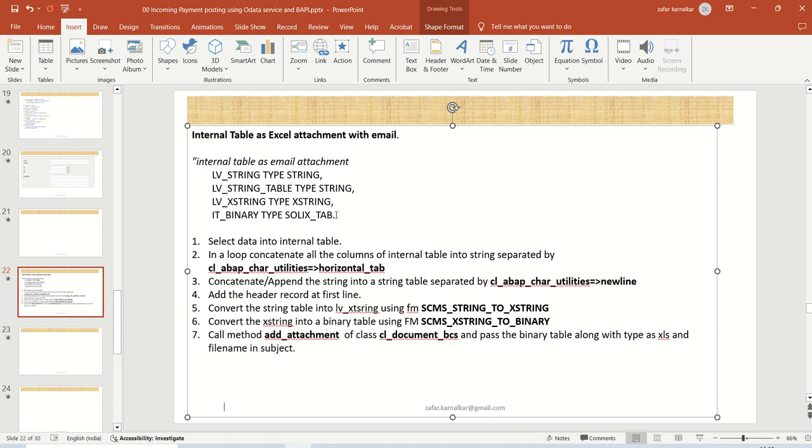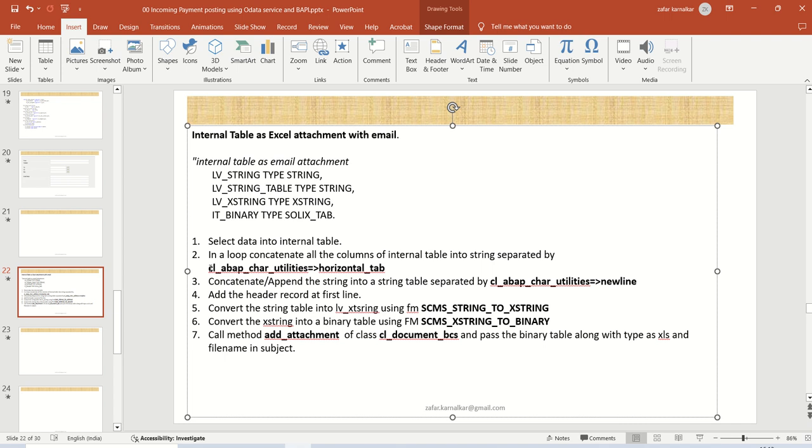and then we require one X string and a binary table. So this data declaration part we have to add. And after this, the steps are, first, select data into internal table. Suppose we have selected data from EKKO and EKPO into internal table. Then next, we have to make a loop at internal table, and we have to concatenate all the columns which we want to attach in the Excel. And we have to separate by using CL_ABAP_CHAR_UTILITIES horizontal tab. So this will add a tab between two columns.